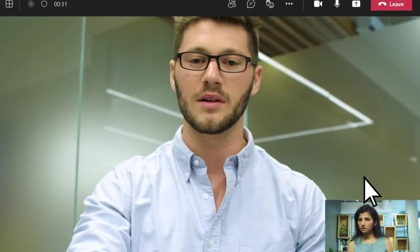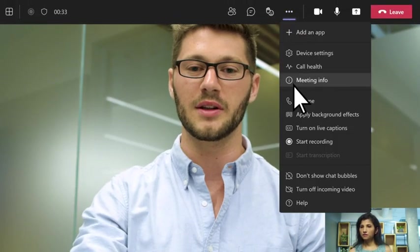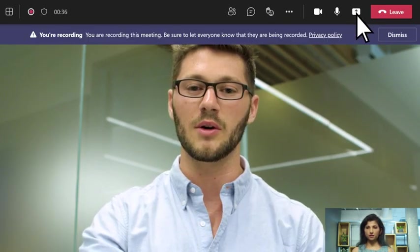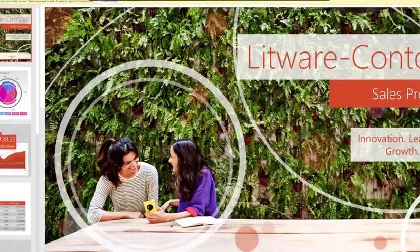In a meeting, you can choose to record the meeting or share content from your device, such as a PowerPoint presentation.